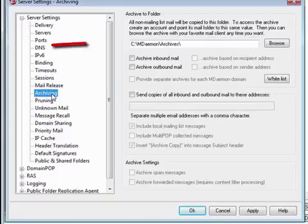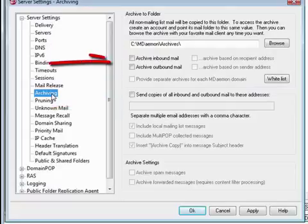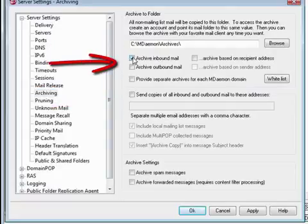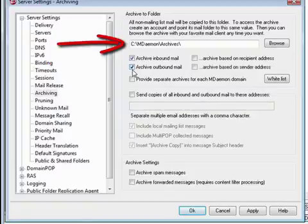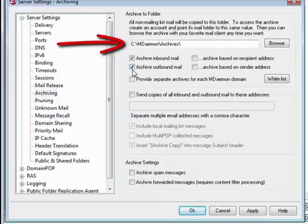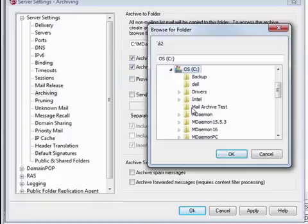You can archive mail to a designated folder or to designated email addresses. Check the boxes shown here if you'd like to archive inbound and outbound mail to designated folders. By default, messages are archived to the c.mdaemon archives directory, but you can use the Browse button if you'd like to archive to a different location.